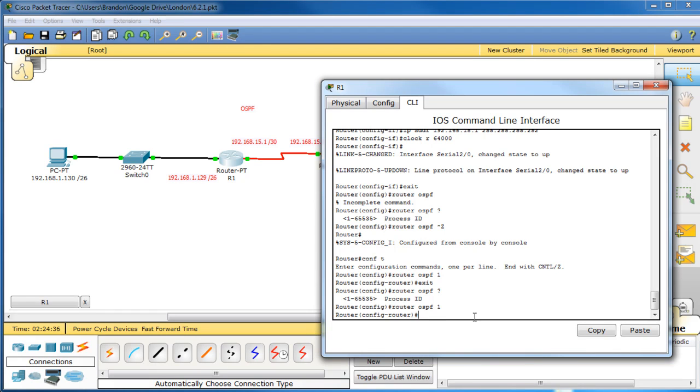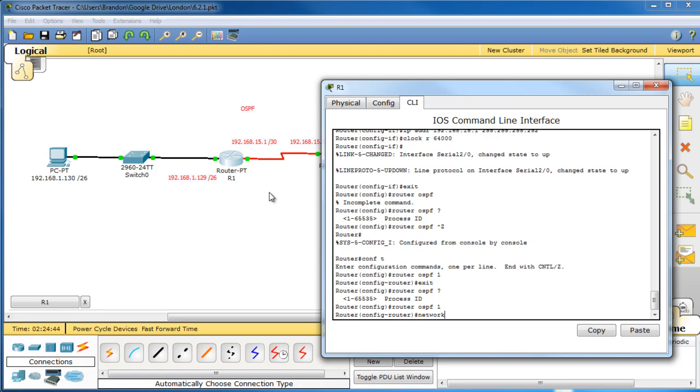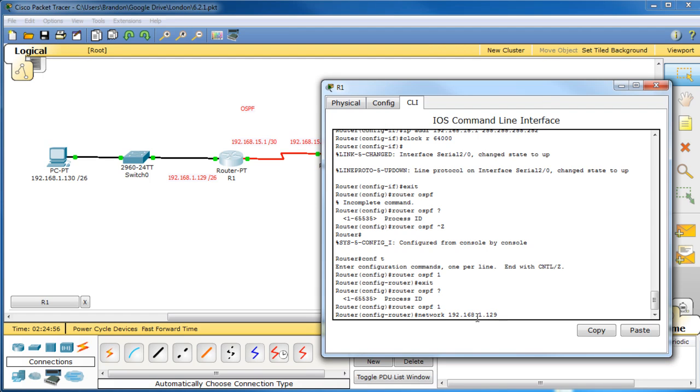So now, once we get to router OSPF, we need to add networks. So we're going to do network, this network right here. We have to do both these networks, so start off with 1.129. So it's 192.168.1.129 with a slash 26, and instead of using the subnet mask, we would have to use the wildcard mask, and that would be 0.0.0.63.